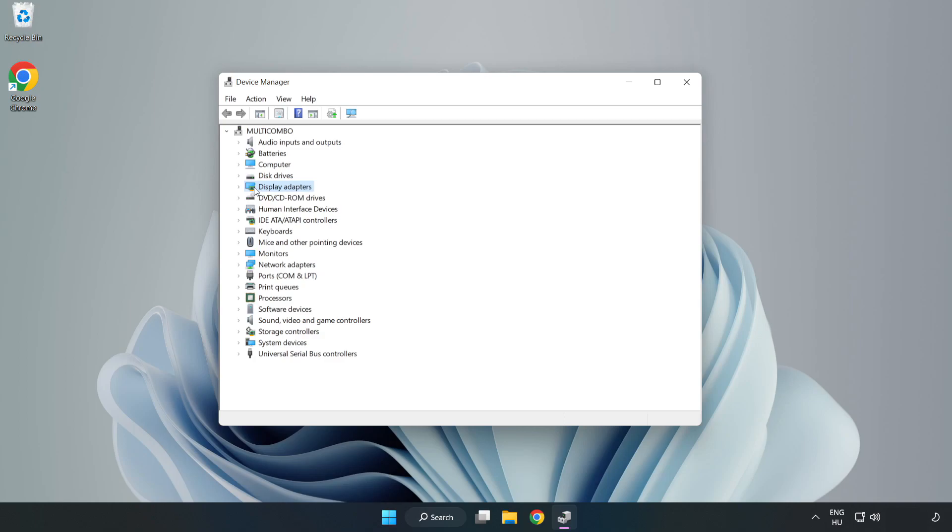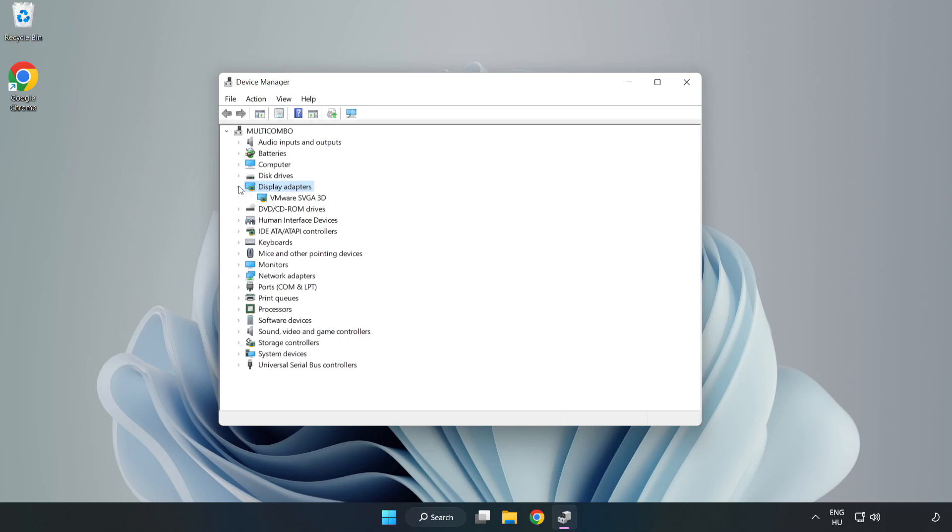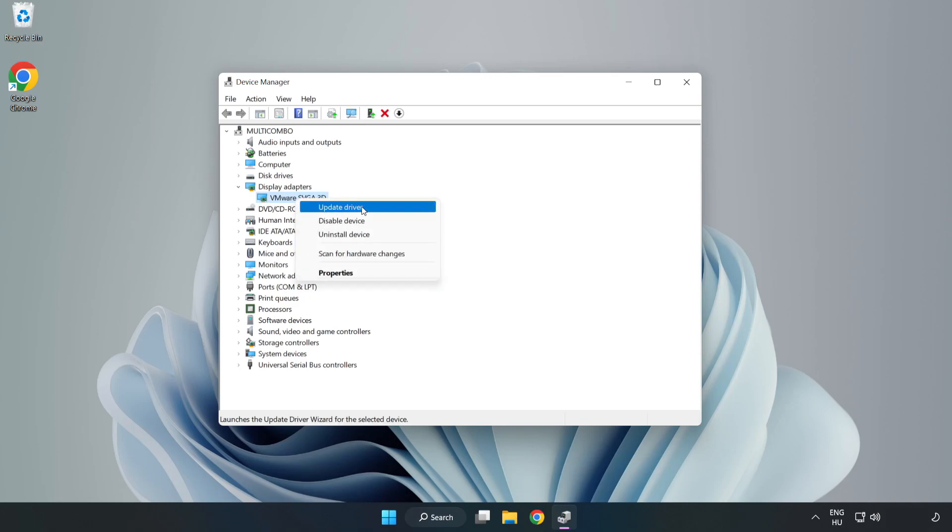Click display adapters. Select your display adapter, right click and update driver.